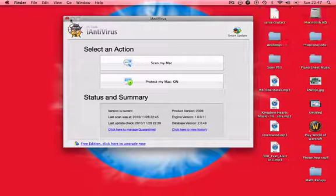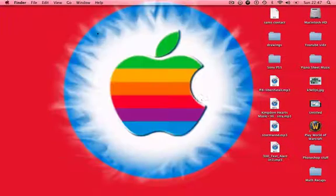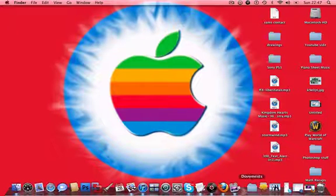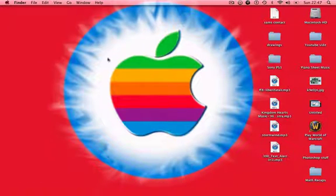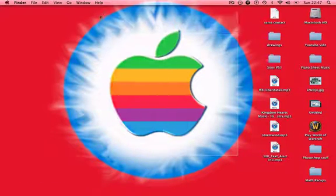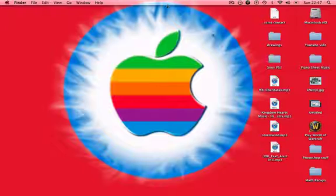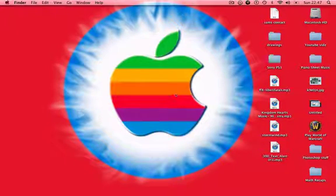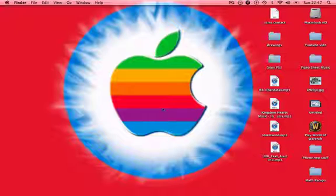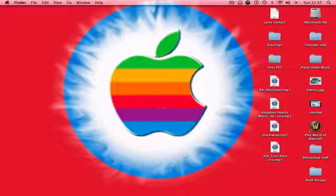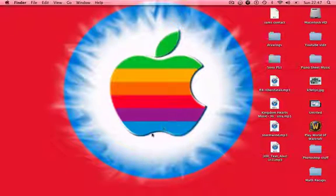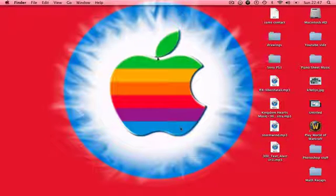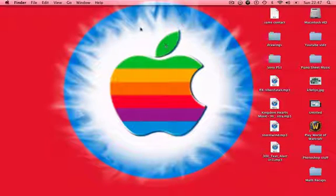You can tell my Mac's working hard at the moment because I've had this Mac on nearly all day. Yeah, this is my Mac background that I made. I'll be doing another video tutorial on how to make your own Mac backgrounds. This is all me, nothing else. I got the image, I got the Apple symbol and added some effects to it, and the background I did myself.